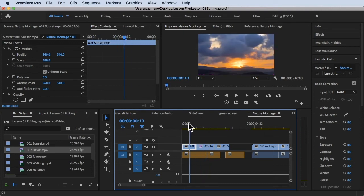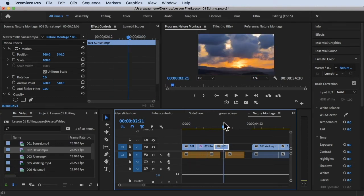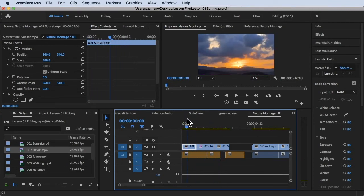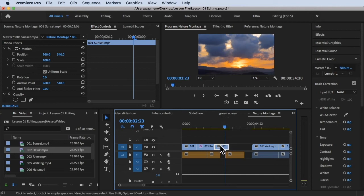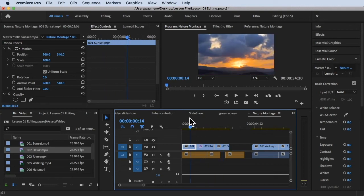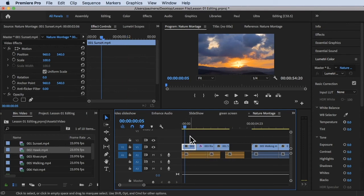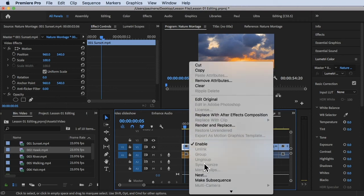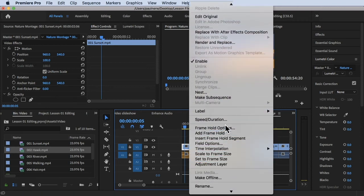Now we have the sunset clip — it appears as the first clip and also as the second clip in our timeline, both using the same original footage. I want to replace both sunset instances at once with a different video. To do this, I need to find the sunset clip in the project panel. I'll right-click on the timeline clip and select Reveal in Project, which will highlight the clip in our project panel.